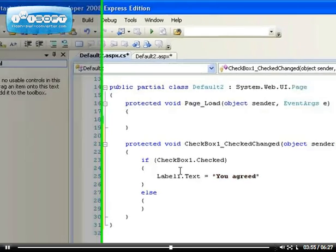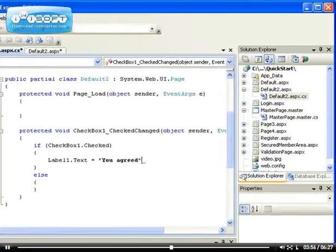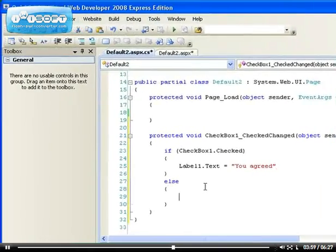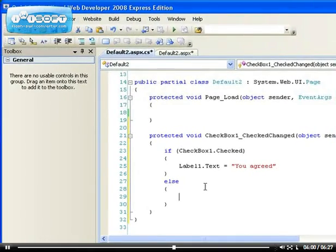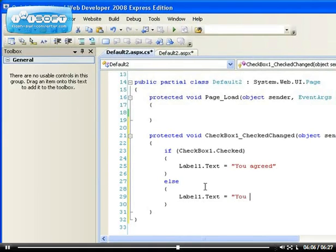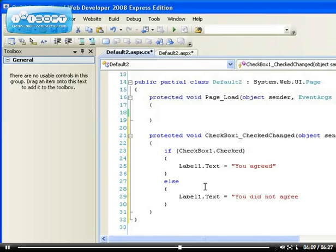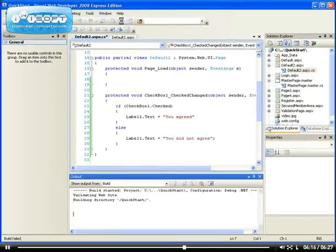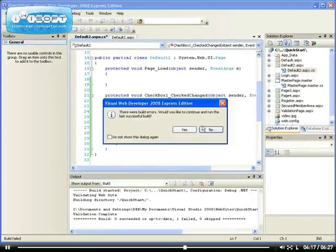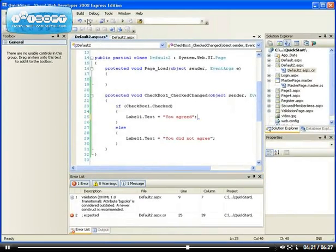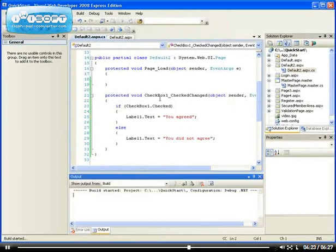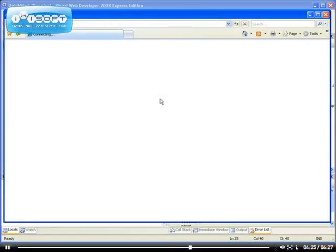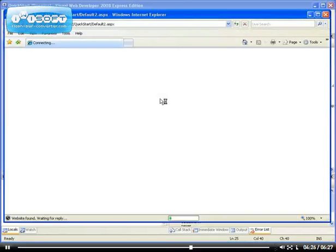When it's checked, it says to them you agreed. Otherwise, label1.text equals to you did not agree. You do not agree, whichever one is correct. So let's run it. Oh sorry, I did not end my C sharp statement. You must always end a statement with a semicolon.